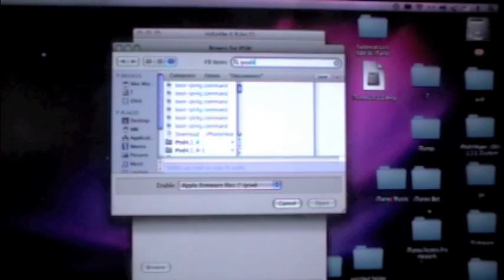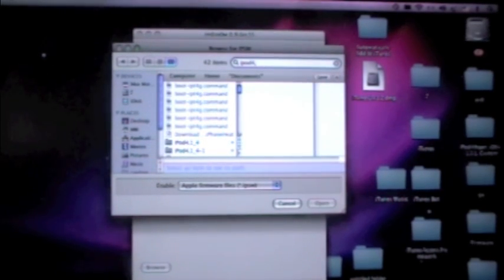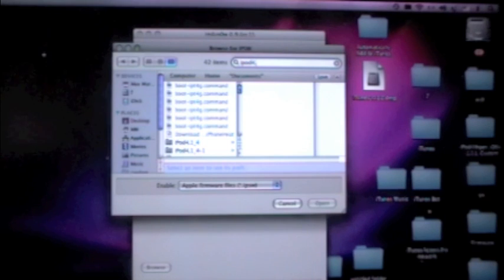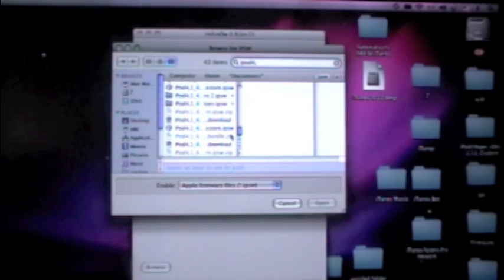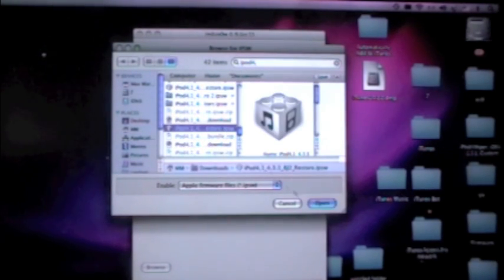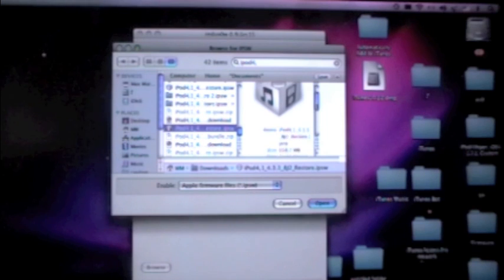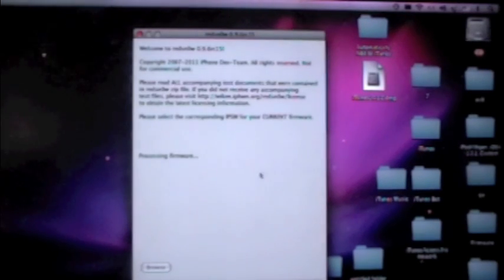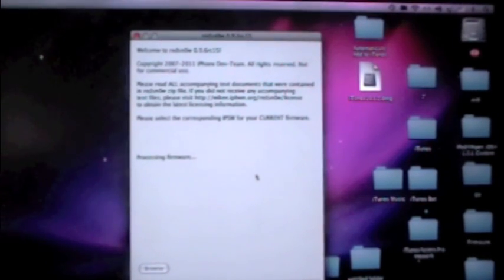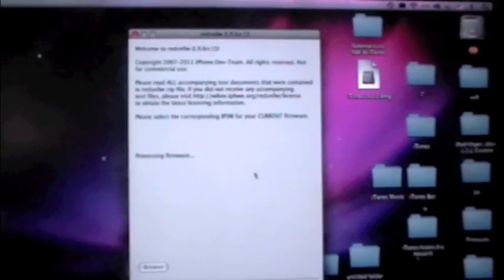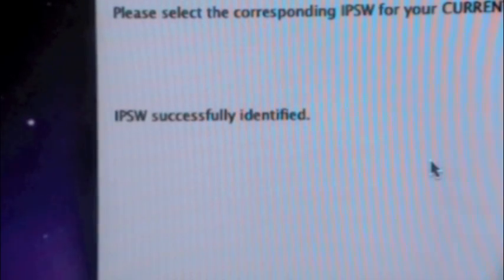Yours may not be iPod, it may be iPad. So mine must be 4.3.3 as you can see right here. Go ahead and open it. Then it should be processing the firmware right here as you can see. Sorry for bad quality, but I'm probably going to get a new camera very soon.